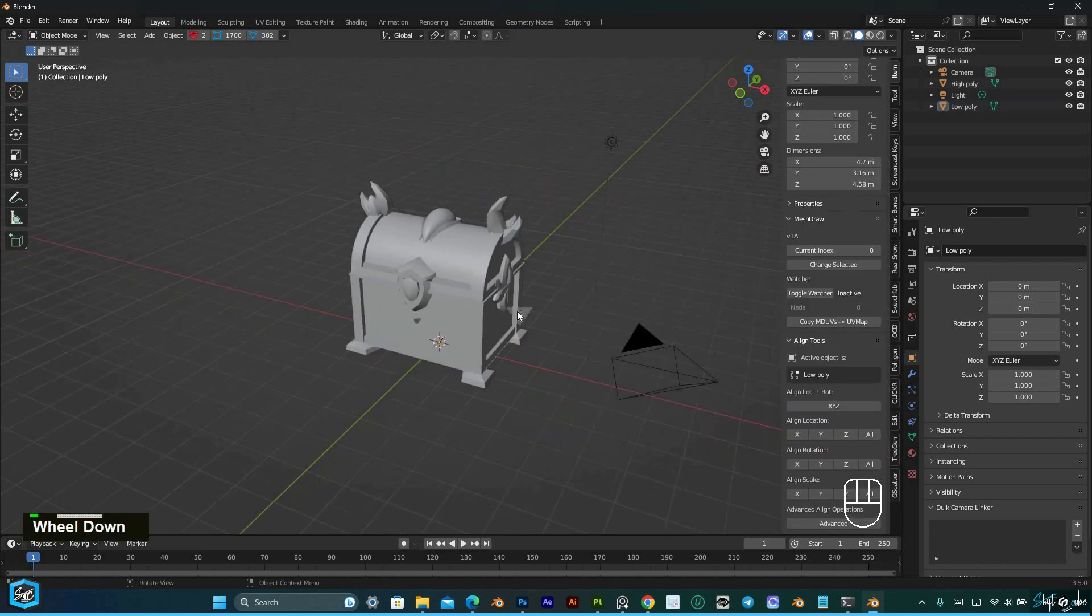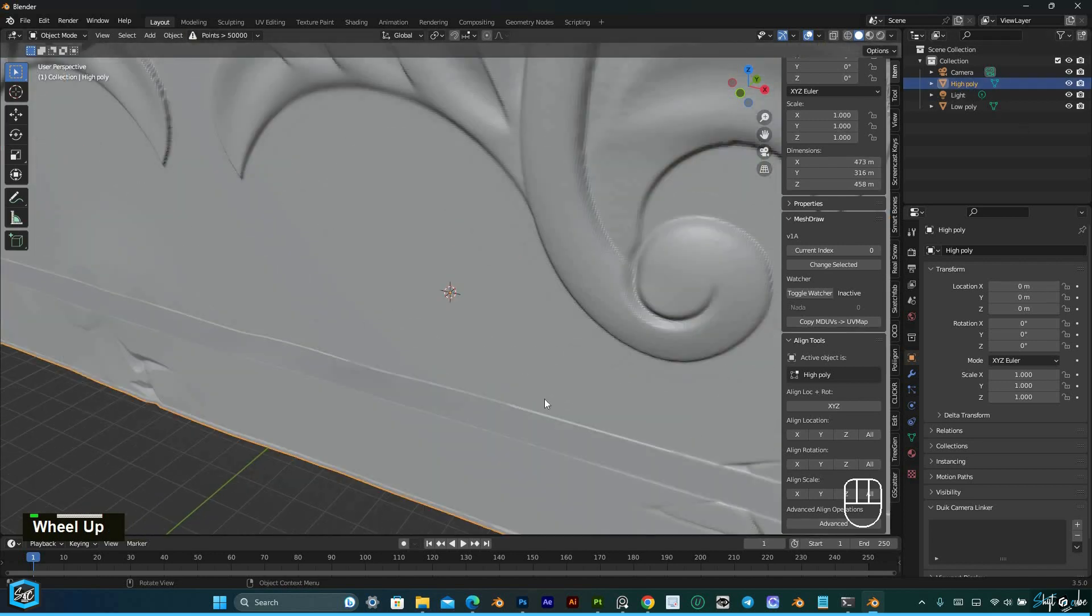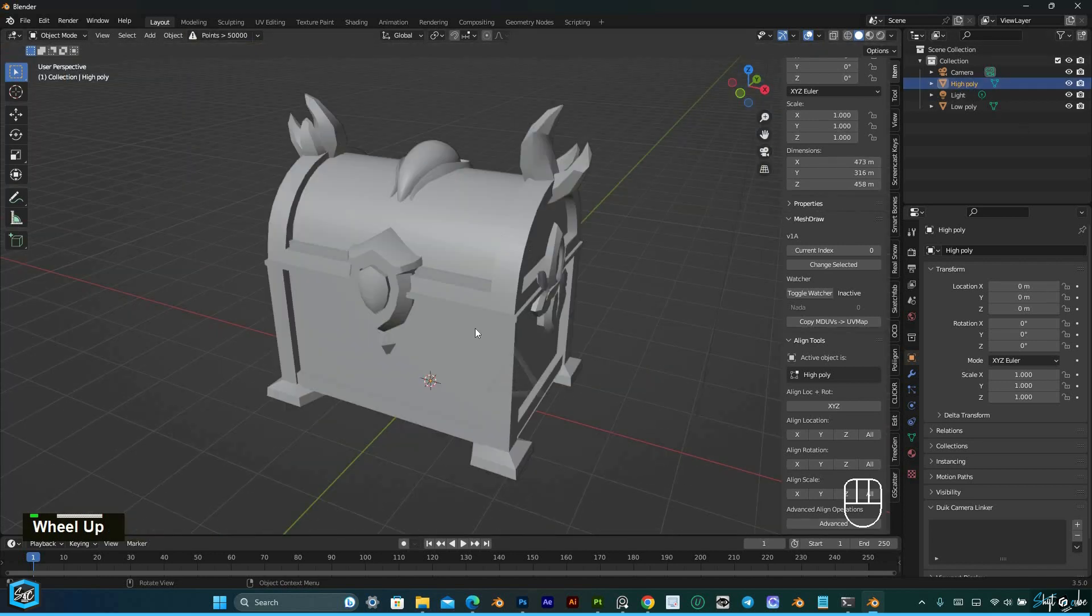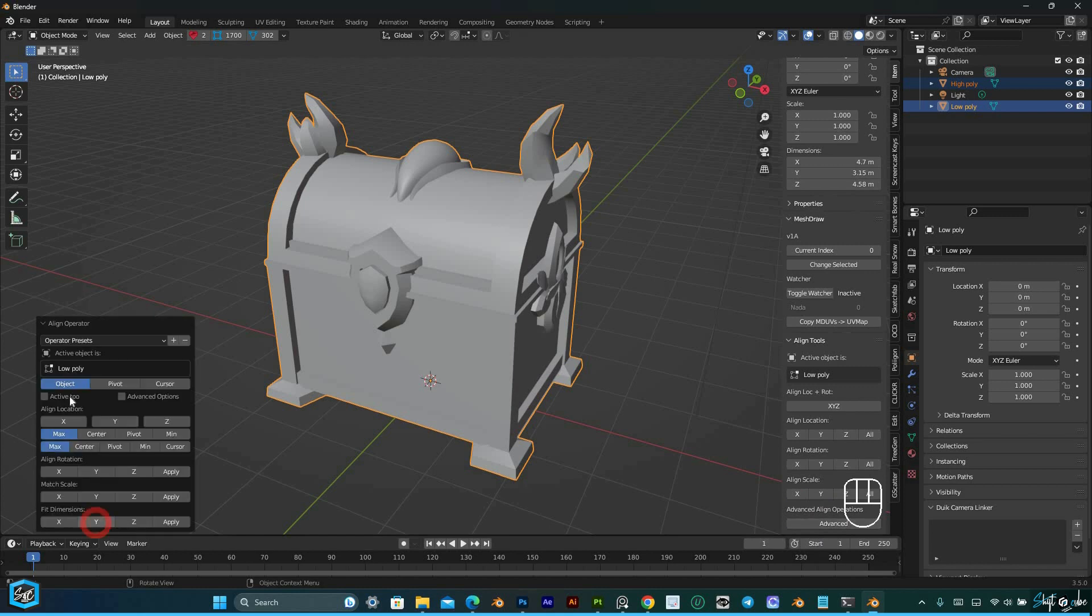To align objects, first select the object you want to align, then hold down Shift and click on the object you want to align it to. Next, click on the Advanced option and enable the Fit Dimensions setting for X, Y, and Z axes.